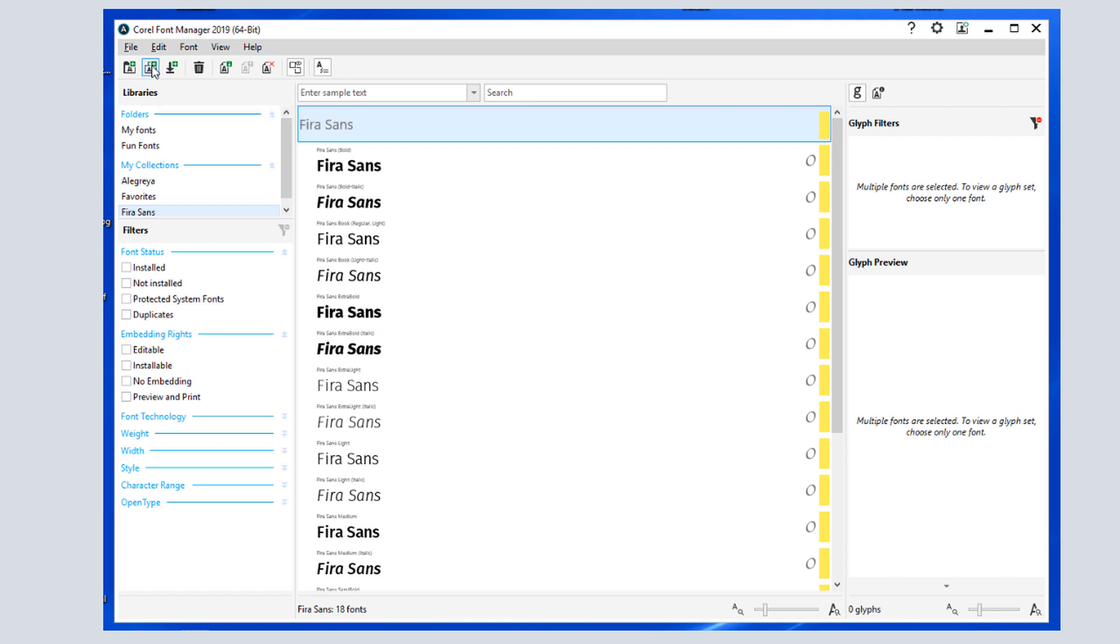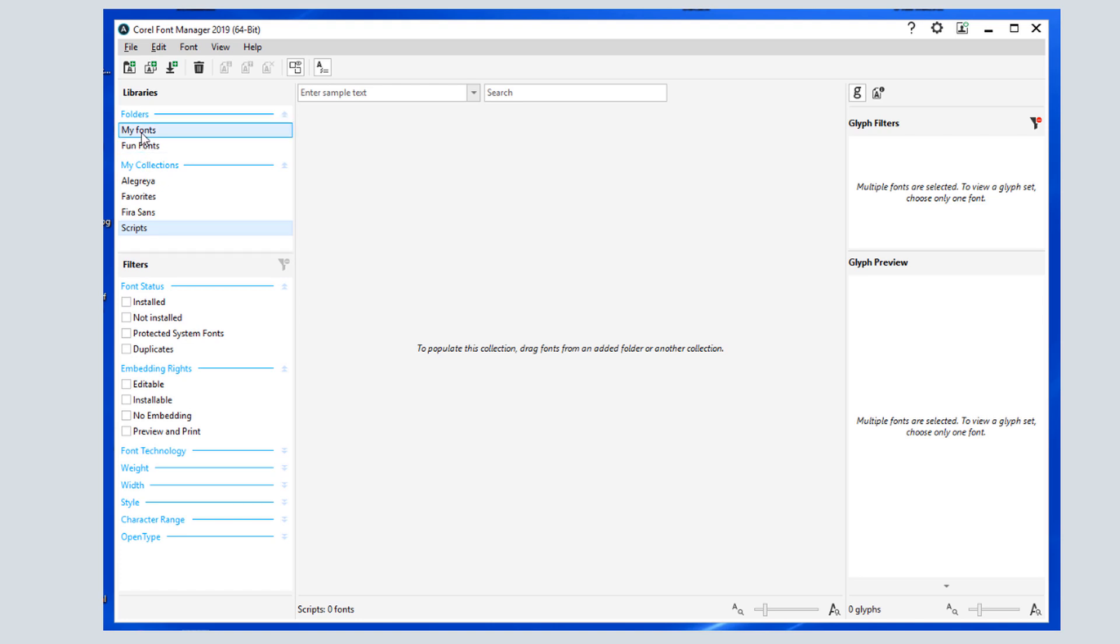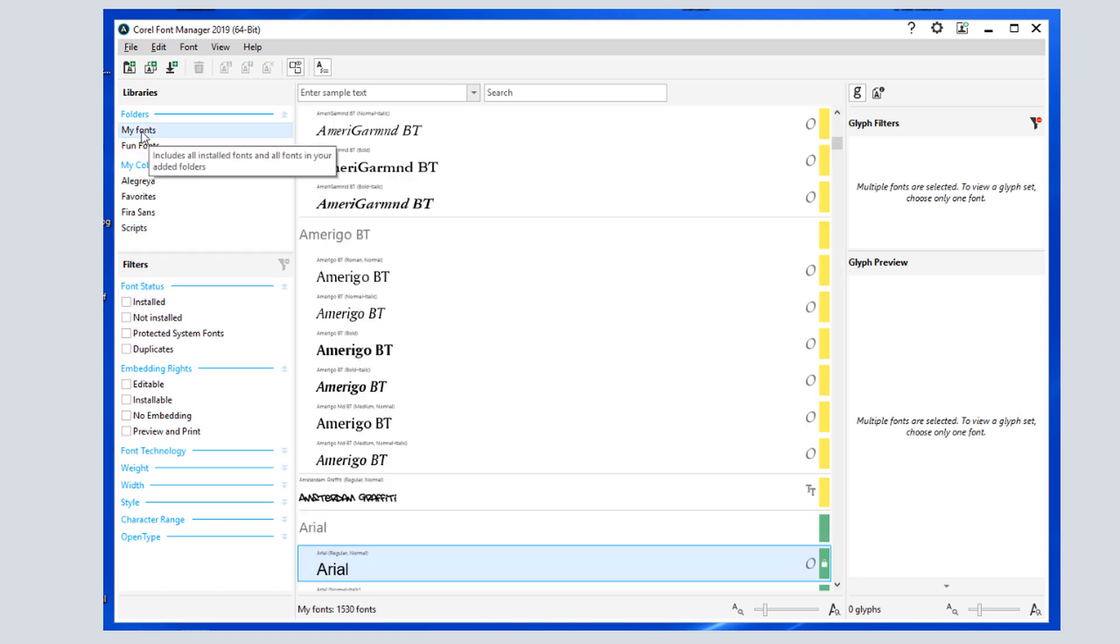The Font Manager is included with both Windows and Mac platforms, and works the same way in both. In this tutorial, I'll refer to the Windows version.